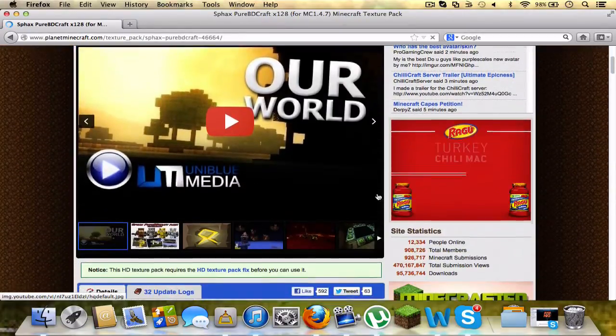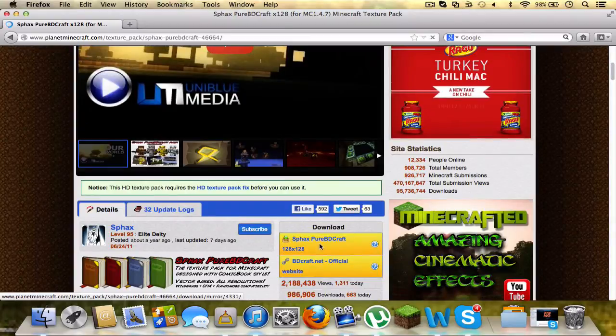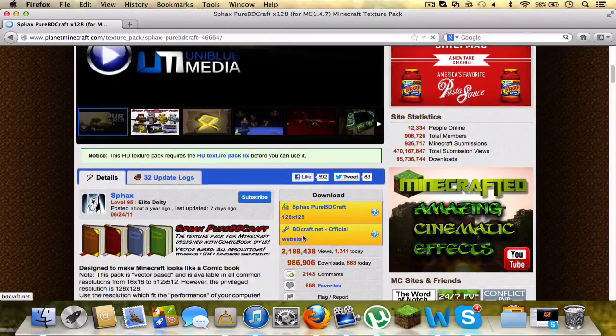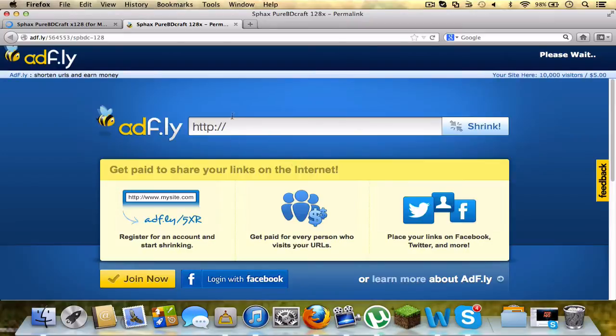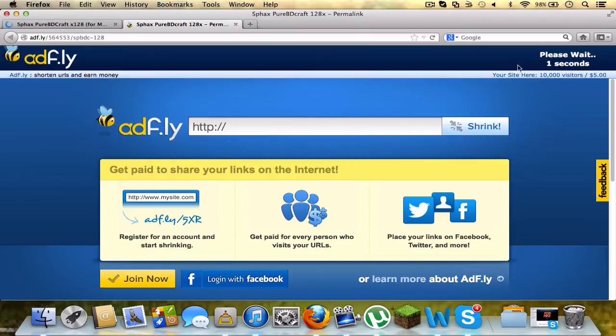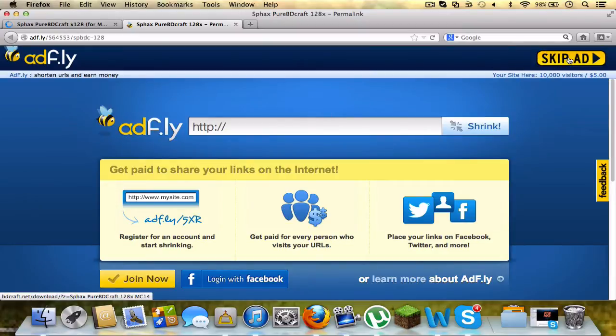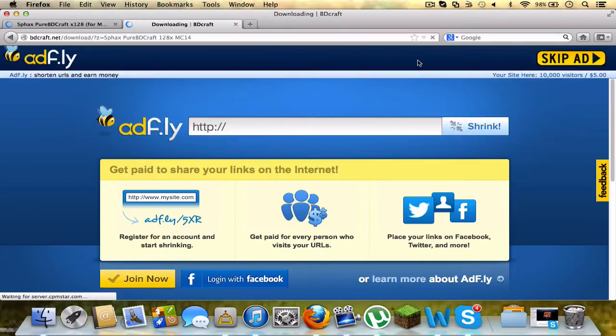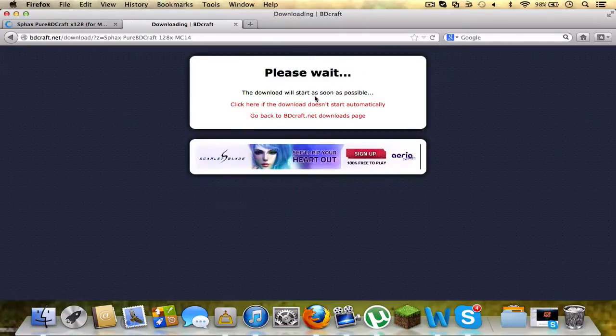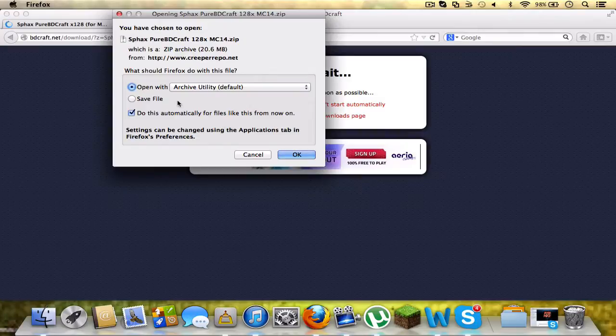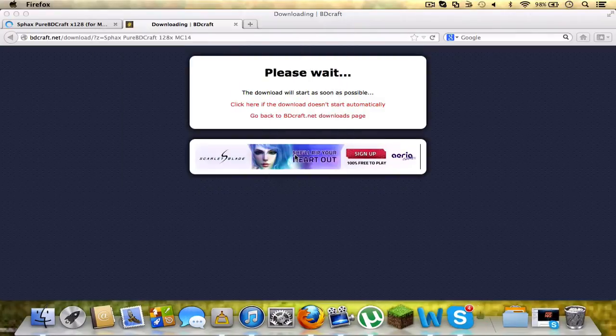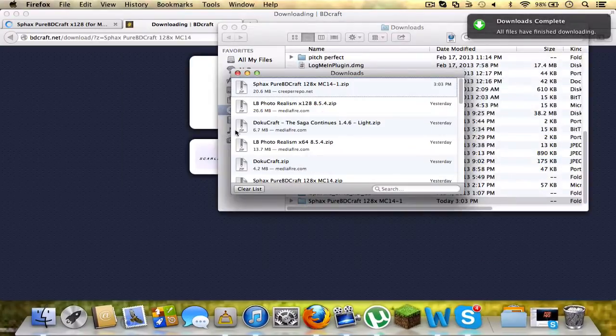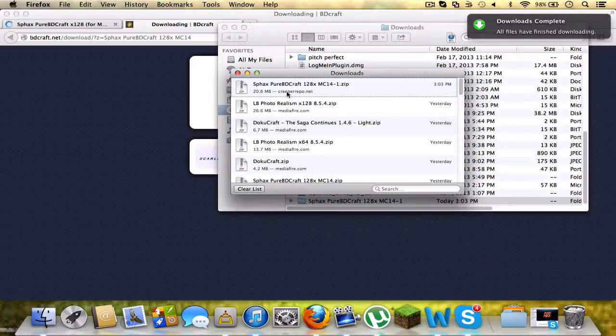And you scroll down and you want to download right here. You don't want to hit anything else, just download it, and it should bring you to Adfly. You wait your five seconds, don't click anything here. Alright, skip the ad. And then if you're using Mac, make sure it is open with an archive utility default. You want archive utility, which it should already be, and then it should download.